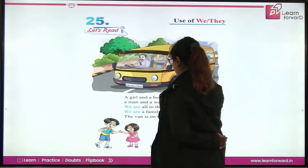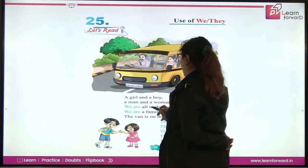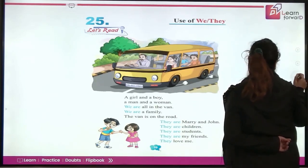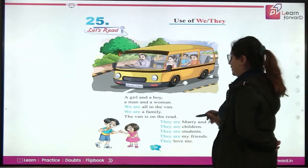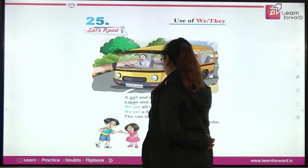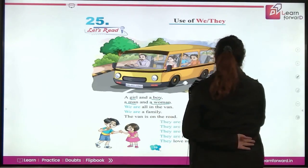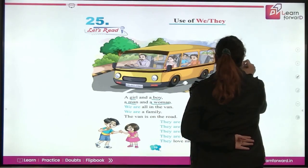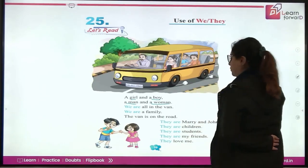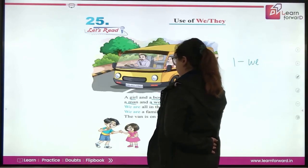A girl and a boy, a man and a woman — we are all in the van. Yaha pere ab kitnay loog hai van mein, wuh kya bol raha hai? Wuh bol raha hai ki a girl, a boy, a man and a woman — yarni, ek se zahadha ho gaya. Jab ek se zahadha ho jate hai, toh hum kya use kertete hai? We.